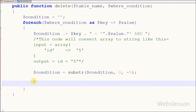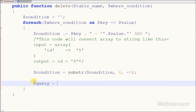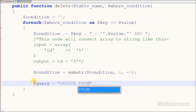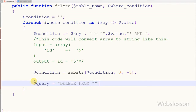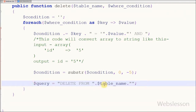Now friends I have written: query variable is equal to DELETE FROM table name, which is defined in this function's parameter. After this I write WHERE with the condition which I have generated above and stored into the condition variable.